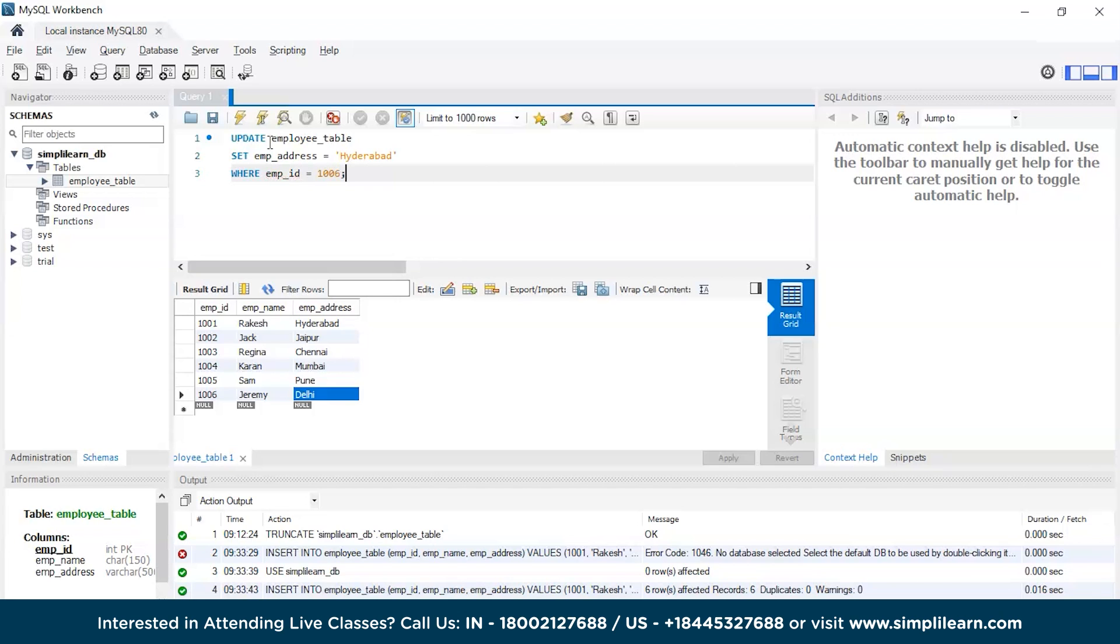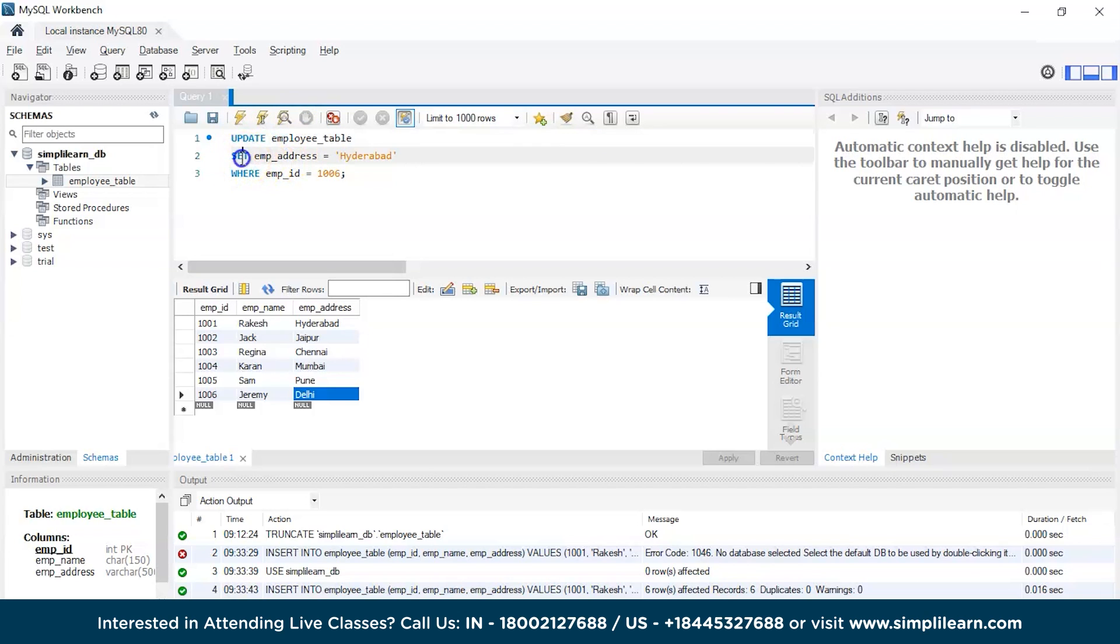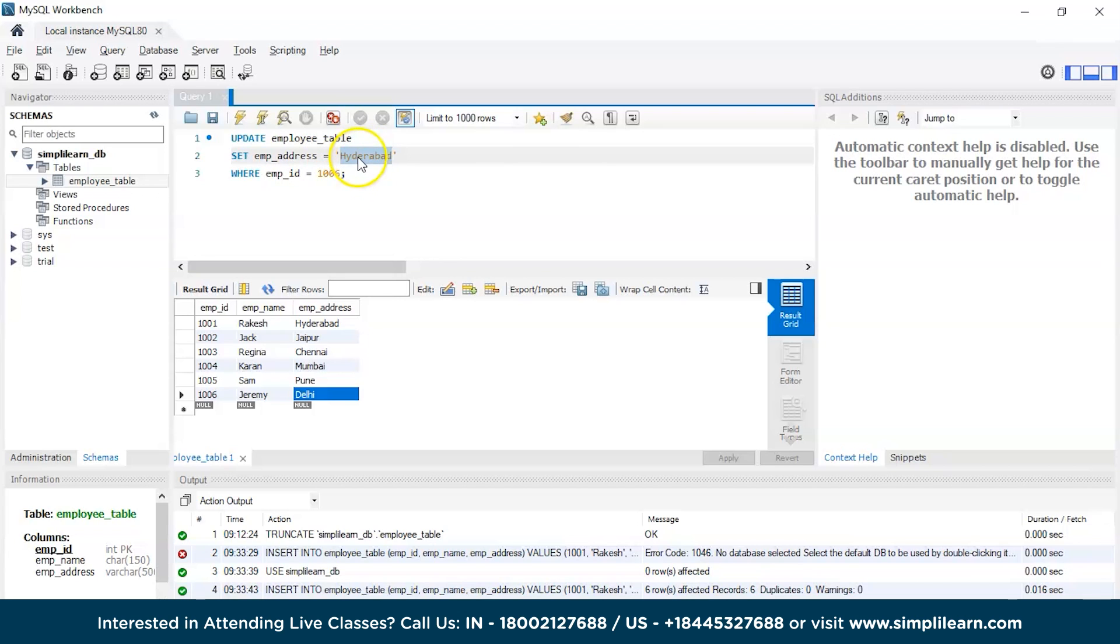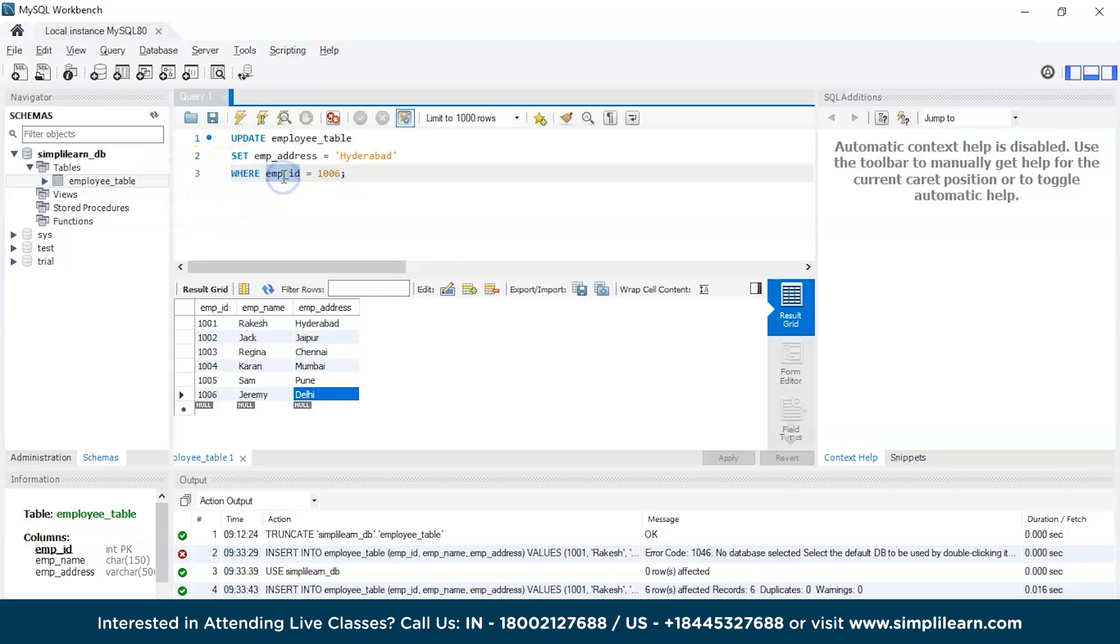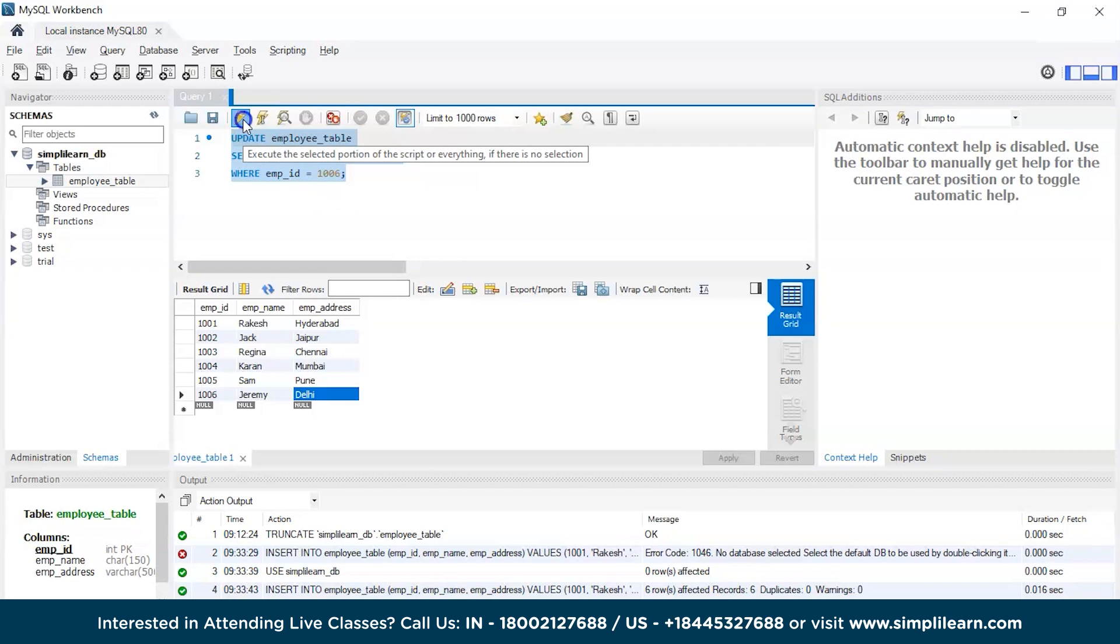There you go, the code is complete. We have the UPDATE keyword followed by the table name, then SET keyword to set that particular column, the employee address, to the key Hyderabad. We are changing it from Delhi to Hyderabad, and since it is a text type value we are encoding it using single quotes. Then the WHERE clause and the condition which is employee ID must be equals to 1006. Now let's quickly run this command.